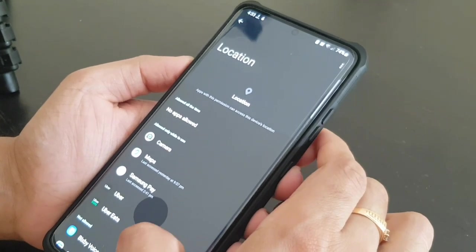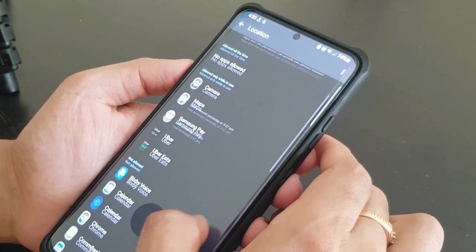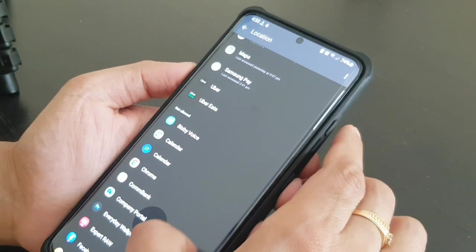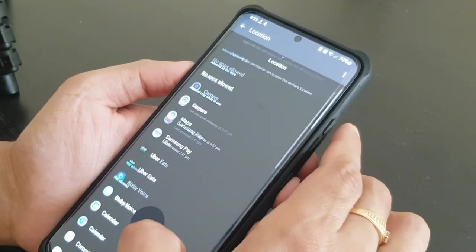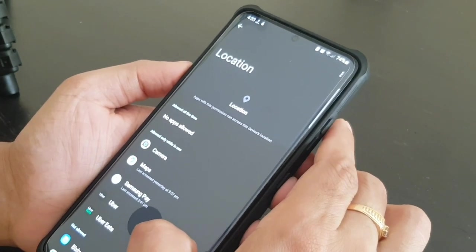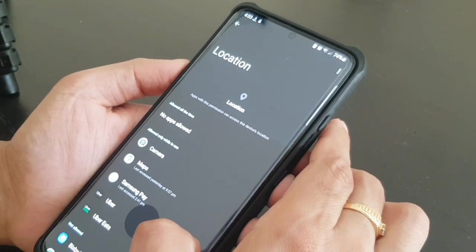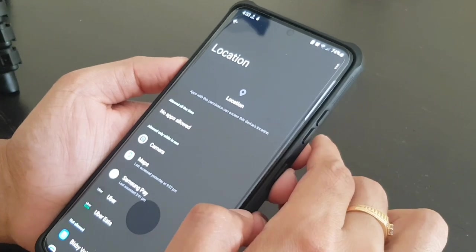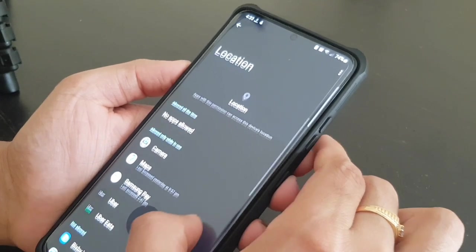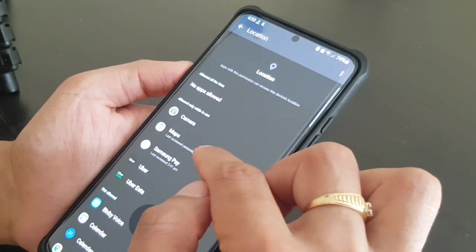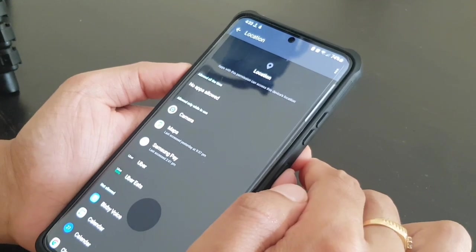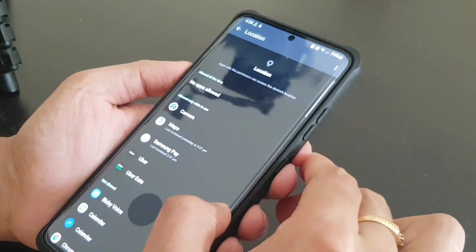For me, the location permission has been given to camera, maps, Samsung Pay, Uber and Uber Eats, and it's not allowed for all other applications. So check your permission for the location, because every time an app is using the location, that means your battery is being used.